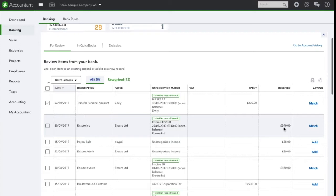In this example, there is only one transaction that could possibly match against this transaction in the bank. However, before clicking match, you should first review it to make sure that it is correct.